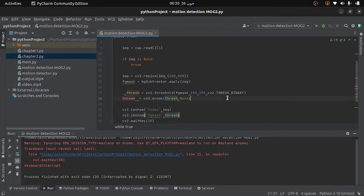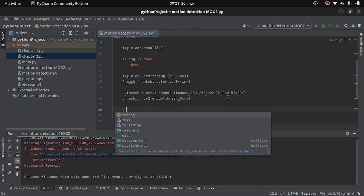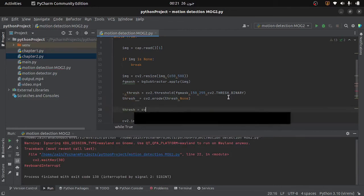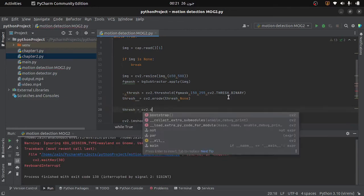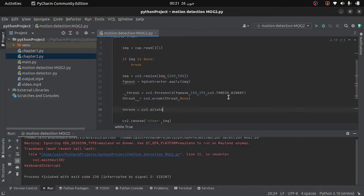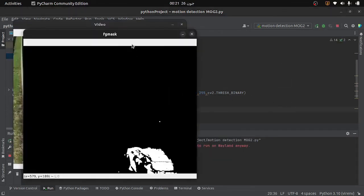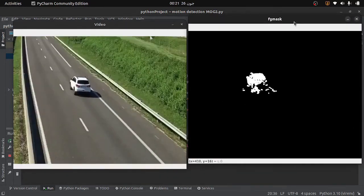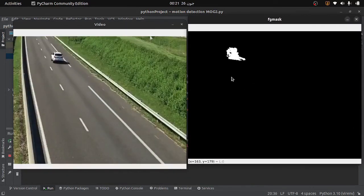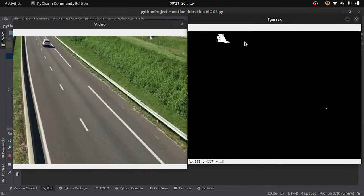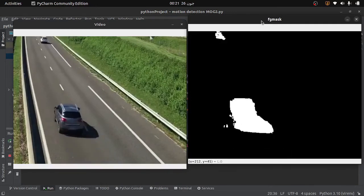To fix this problem I will apply dilation. Inside the dilate function I will provide the thresholded frame and then none. Running the code, you can see that the detection is now much better than before.